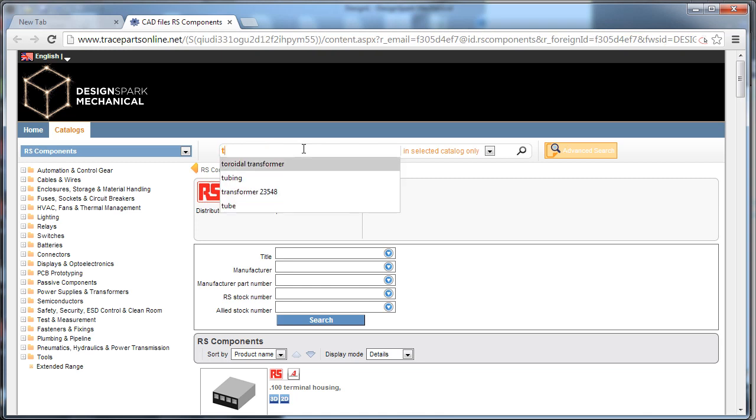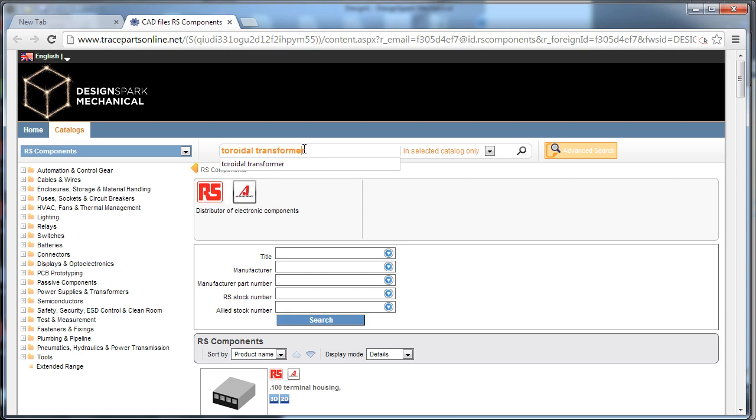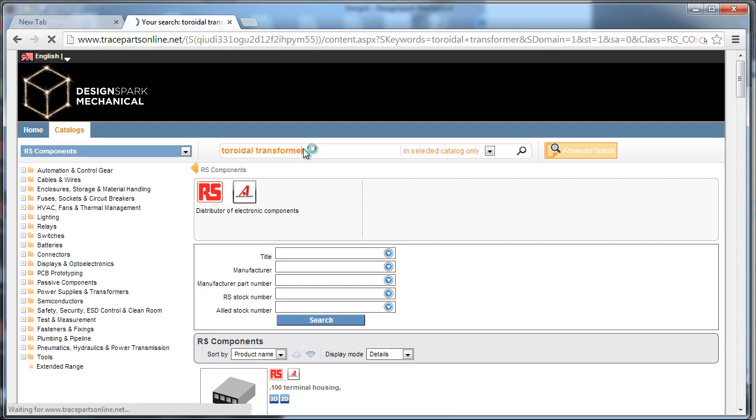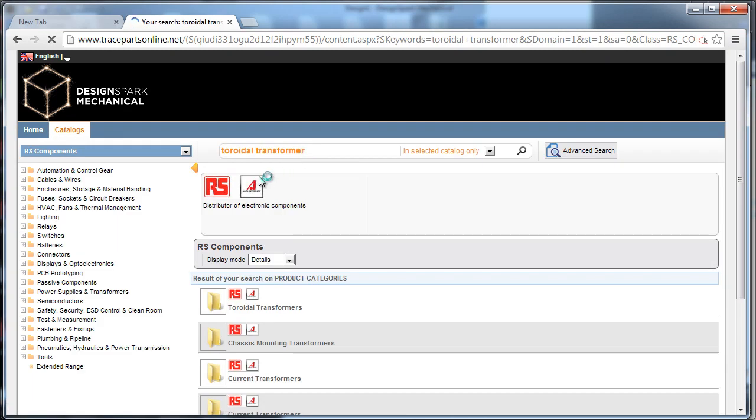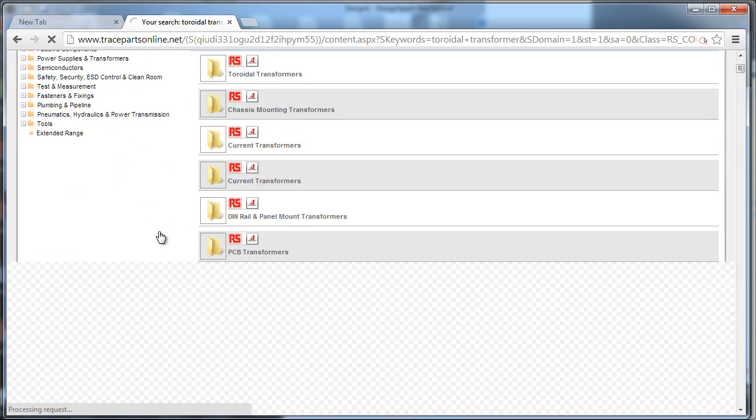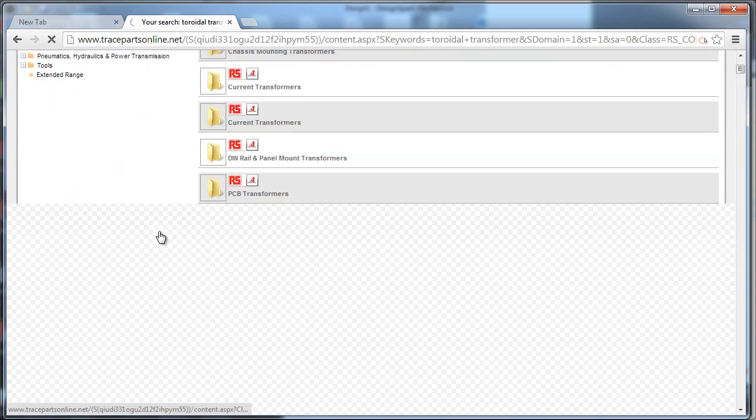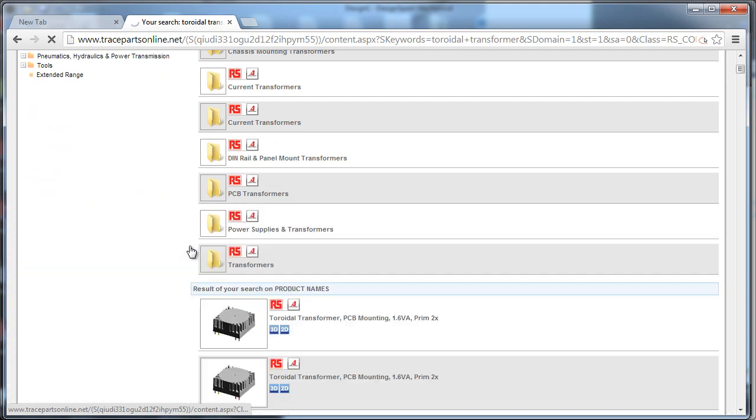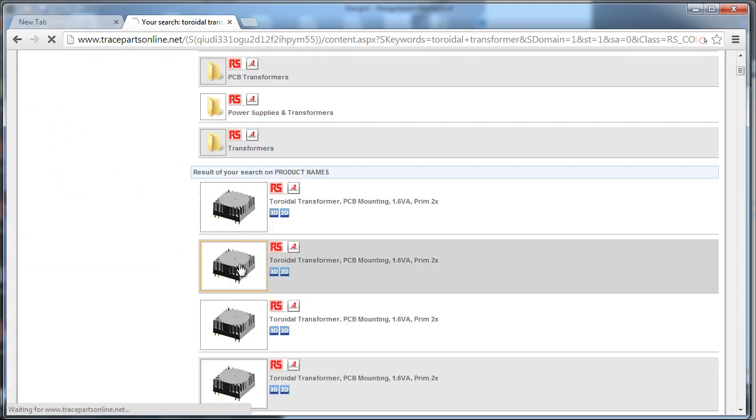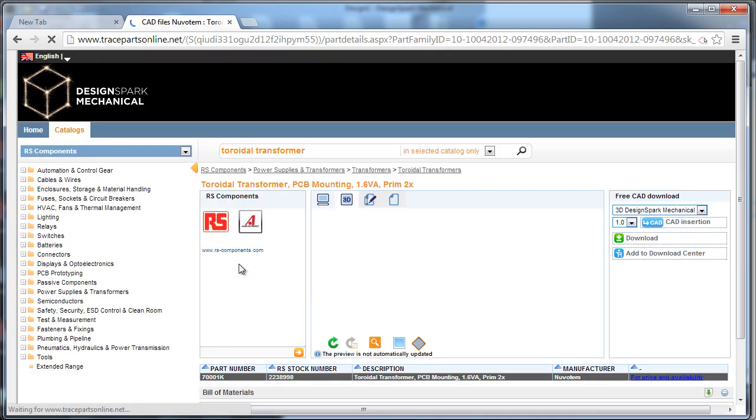So you can start to search for different components you might want to use in your assembly, whether you're doing machine design, whether you're doing panel design, whether you're designing around an IDF file. You can go, search for the components you might want, and quickly bring them into your design.